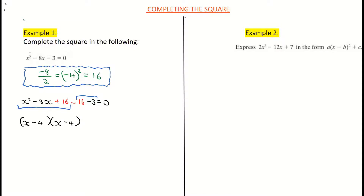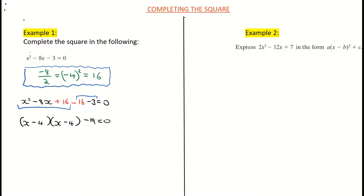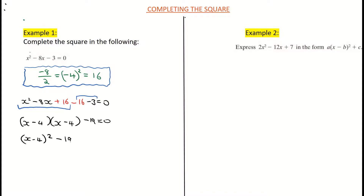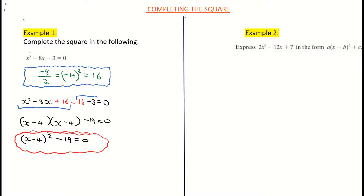Then I do the final part: negative 16 minus 3 gives me negative 19, so I put in negative 19 equals 0. What you'll notice is that each time you complete the square, the two factors are always going to be identical — if they're not, you've made a mistake. Another way of writing x minus 4 times x minus 4 is simply x minus 4 all squared, minus 19 equals 0. That's our completing the square finished for example 1. If you don't trust it, expand those brackets and take away 19 and you'll get back to the original.